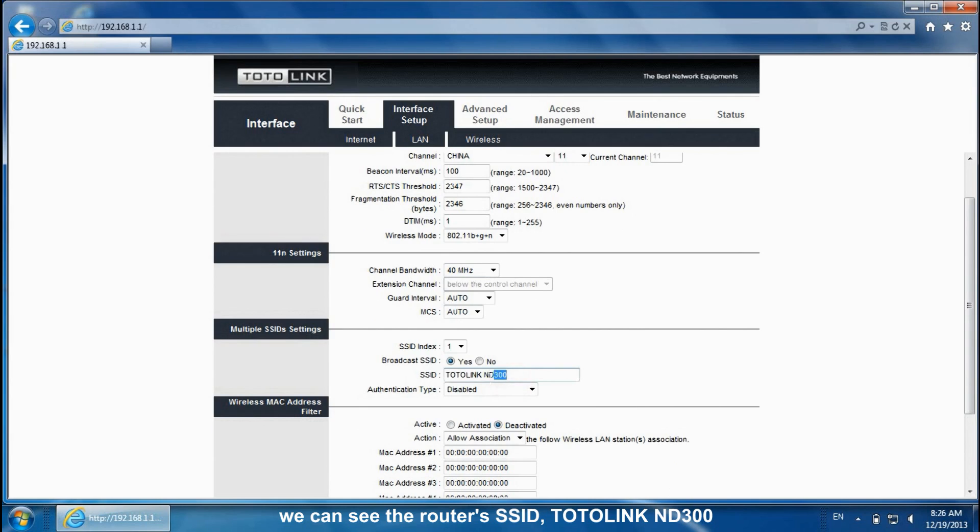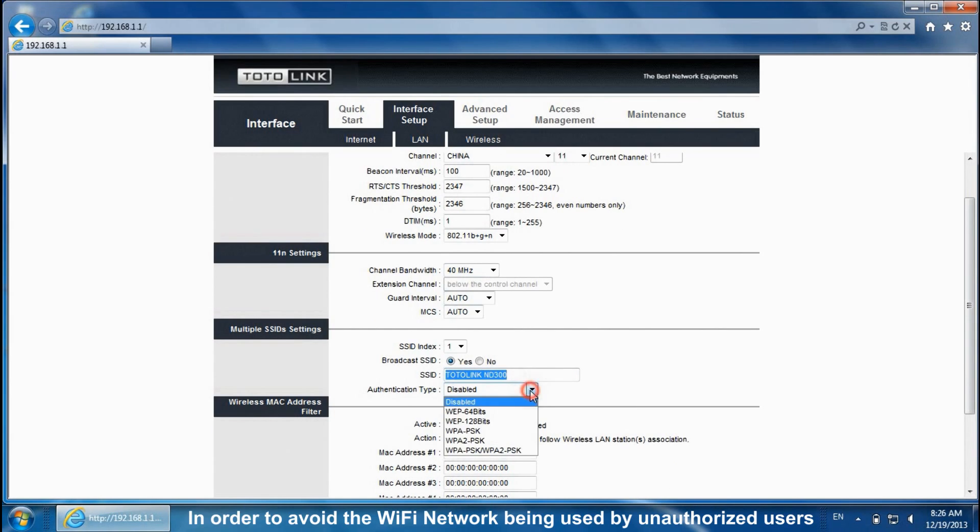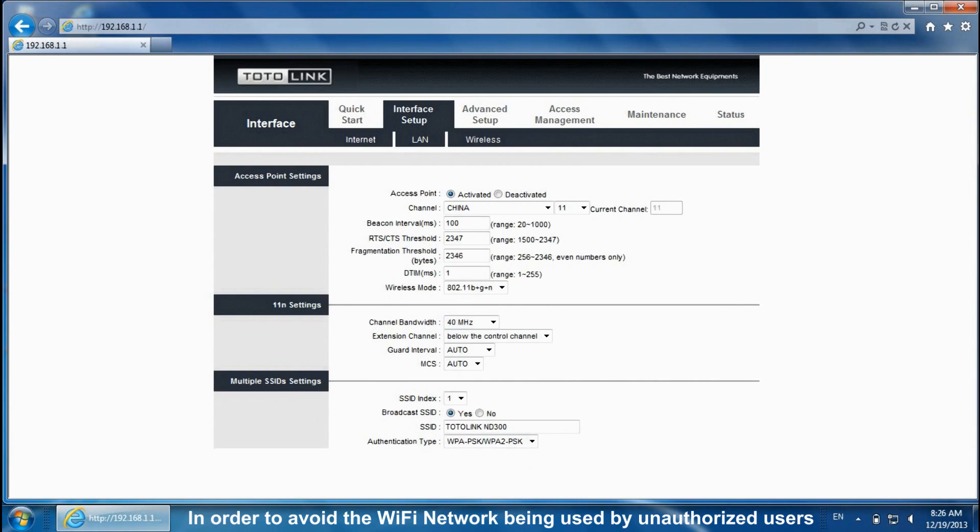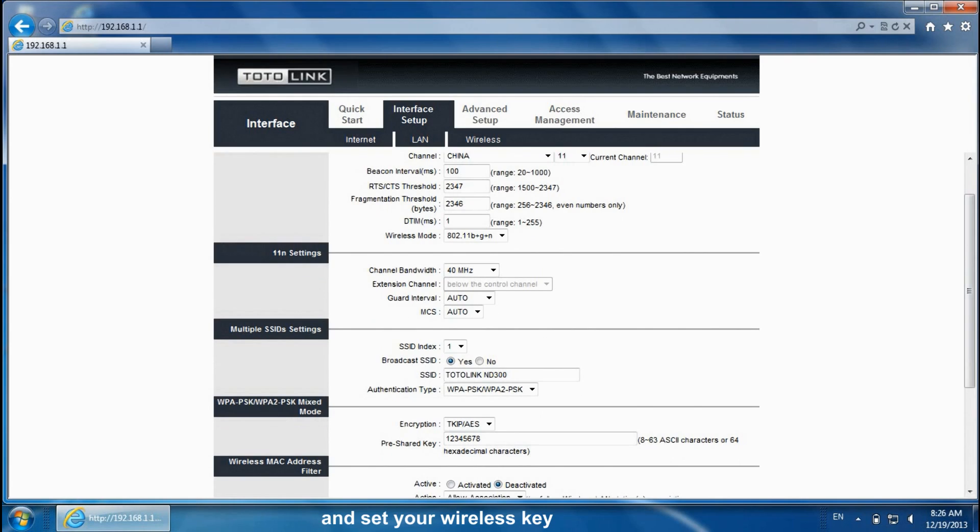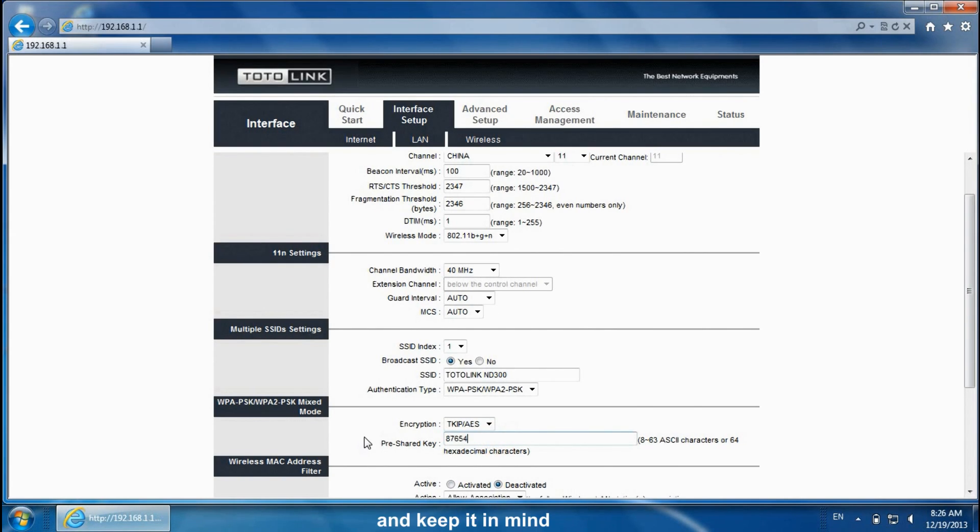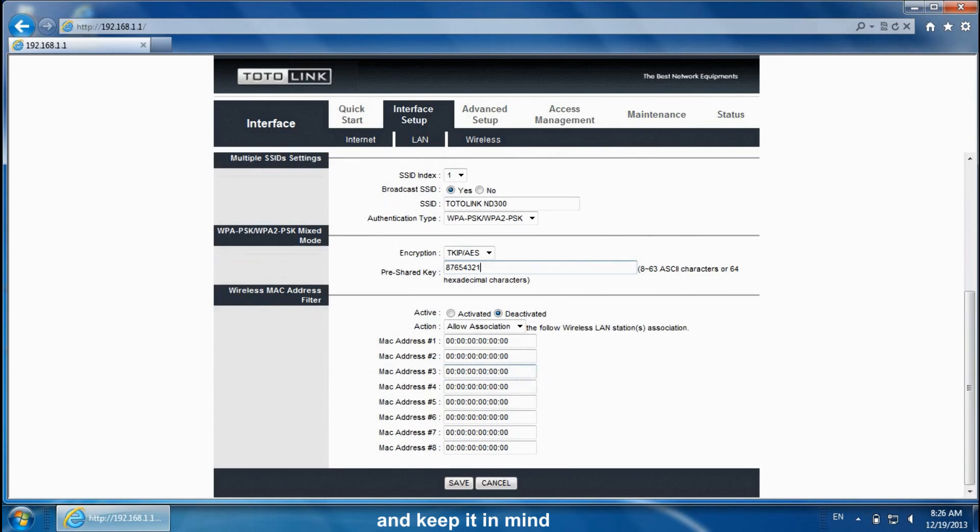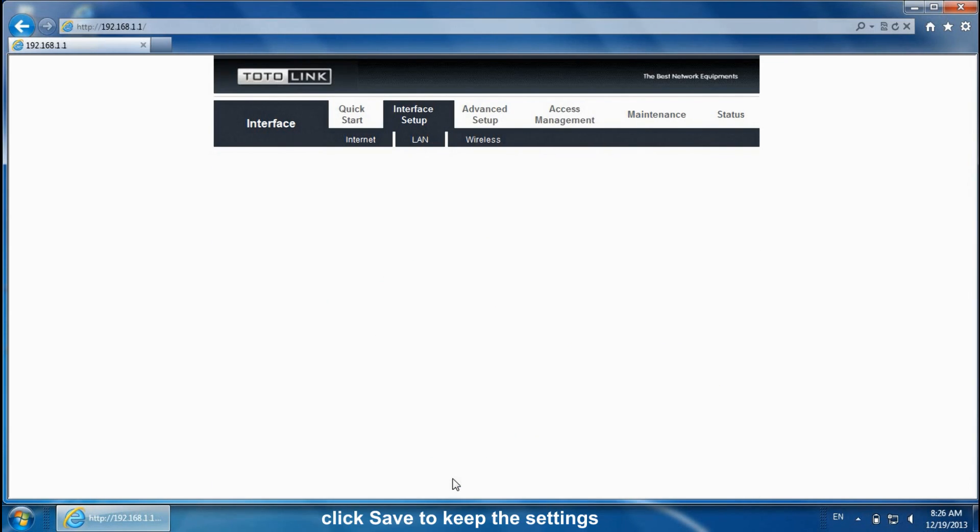We can see the router's SSID, Totolink ND300. In order to avoid the Wi-Fi network being used by unauthorized users, you can choose the authentication type and set your wireless key no less than 8 characters and keep it in mind. Click Save to keep the settings.